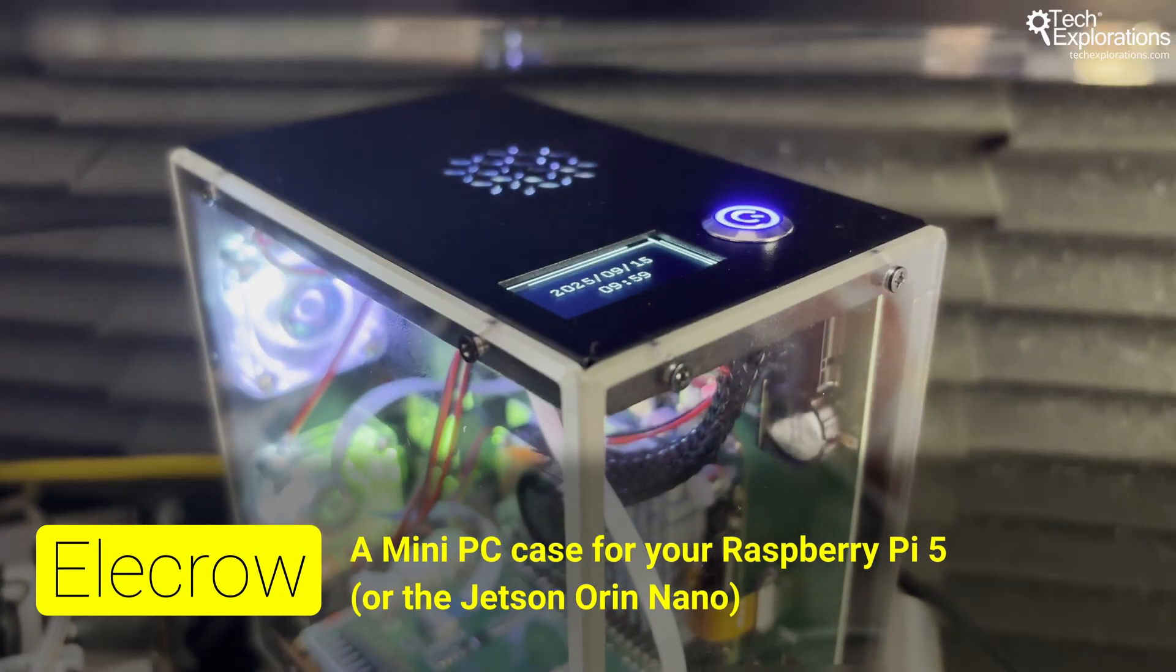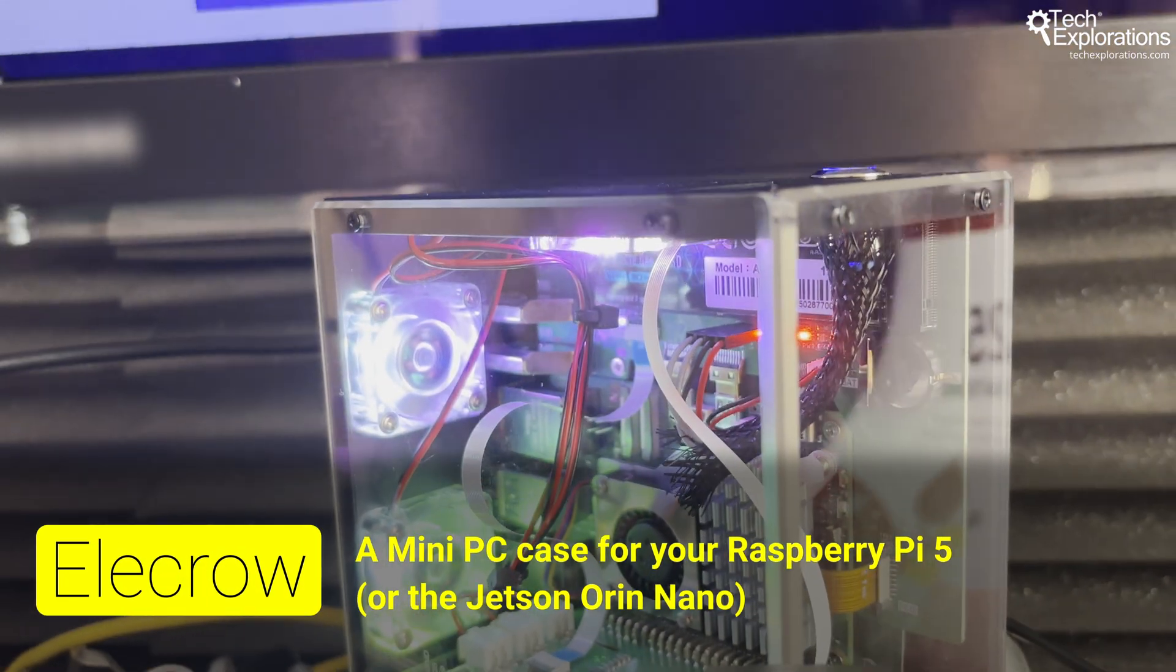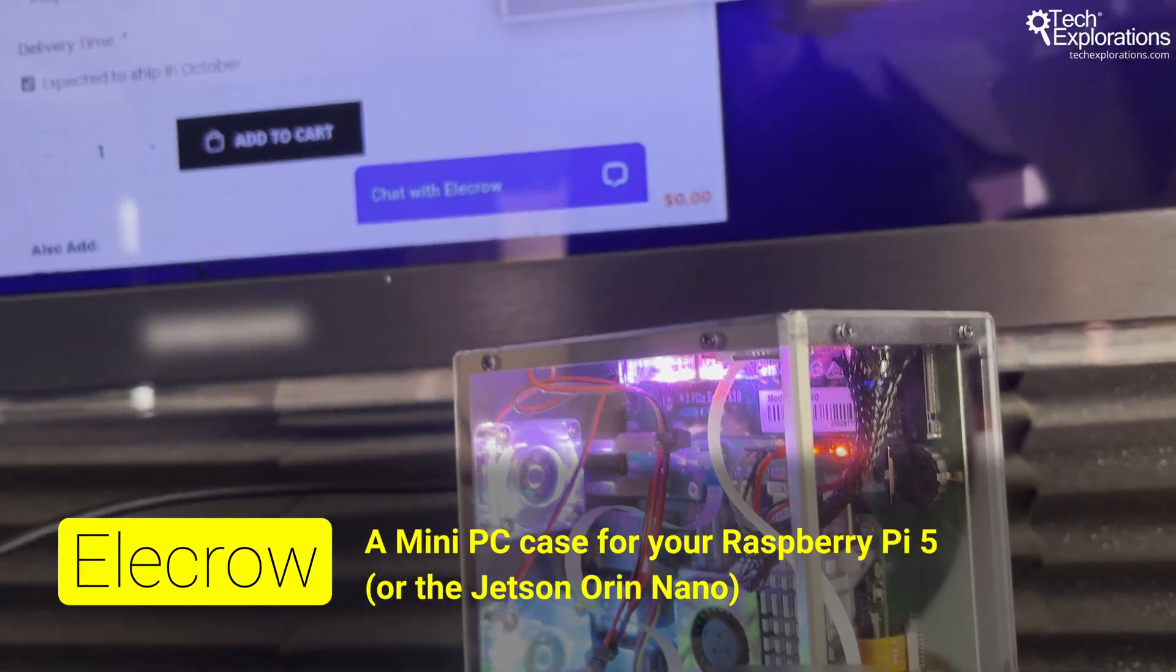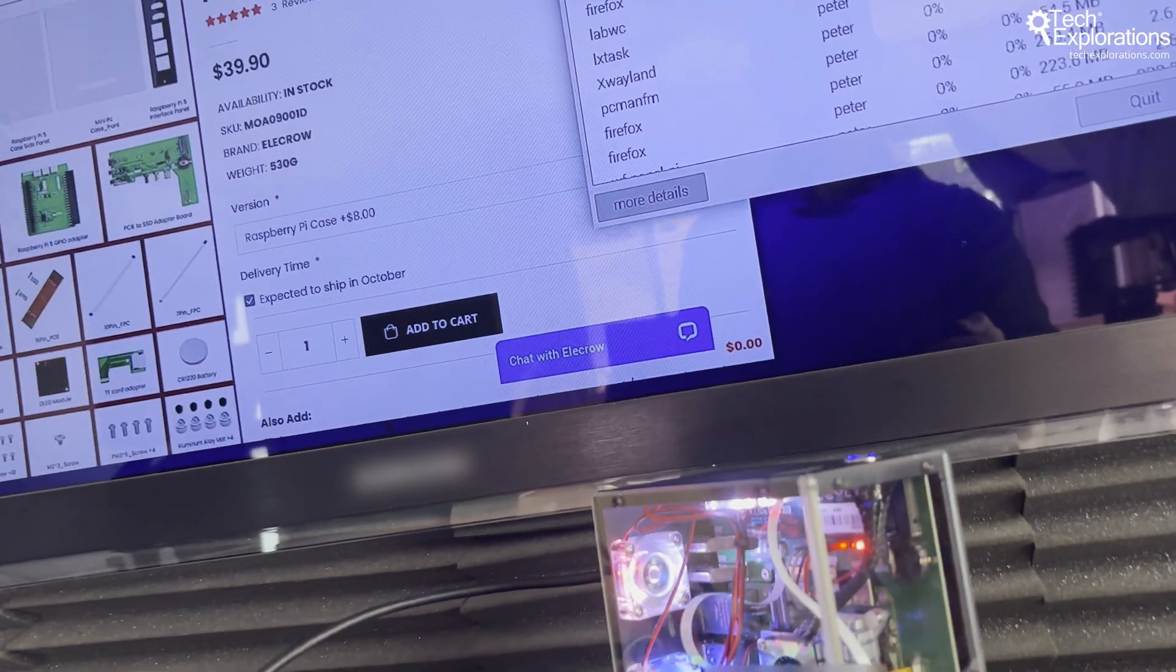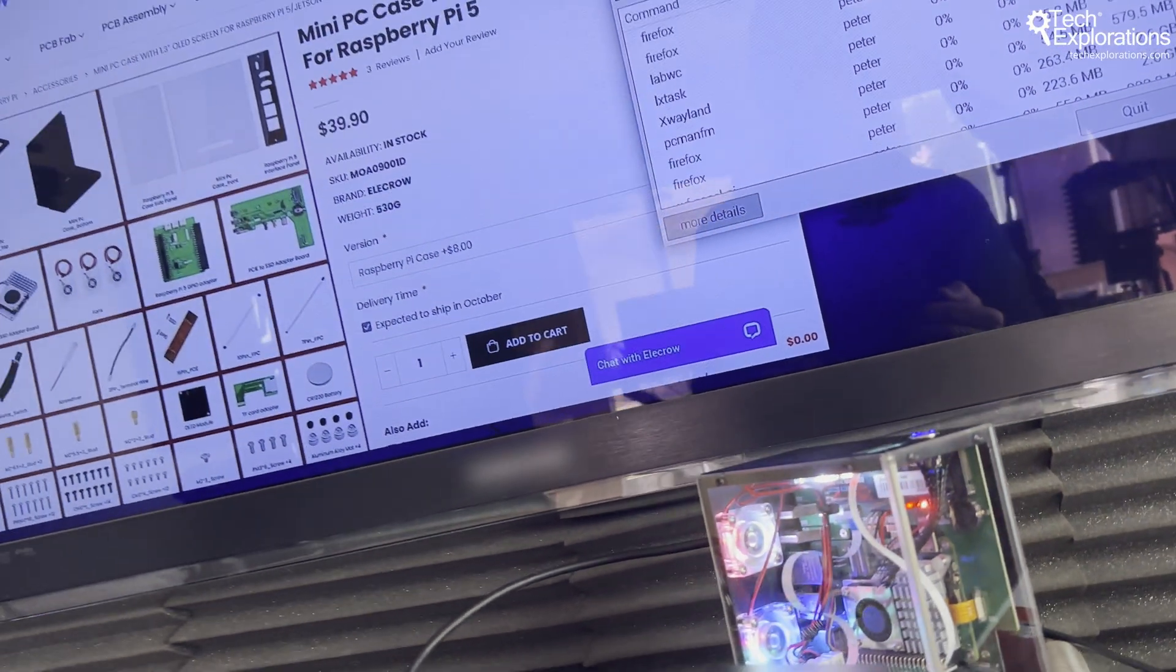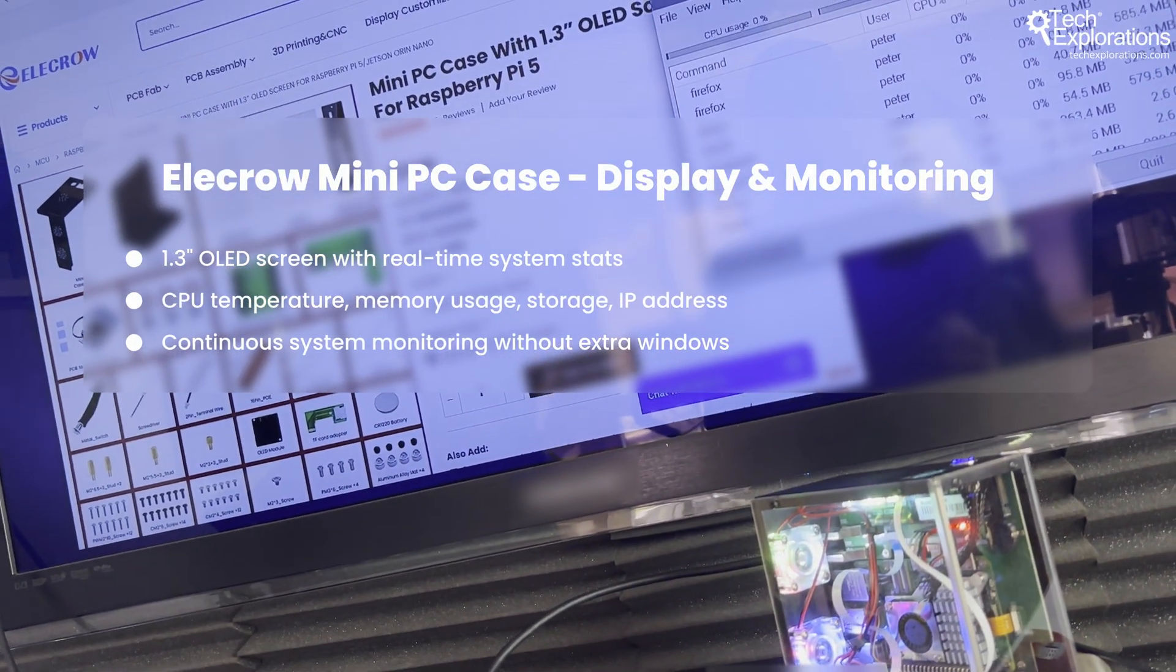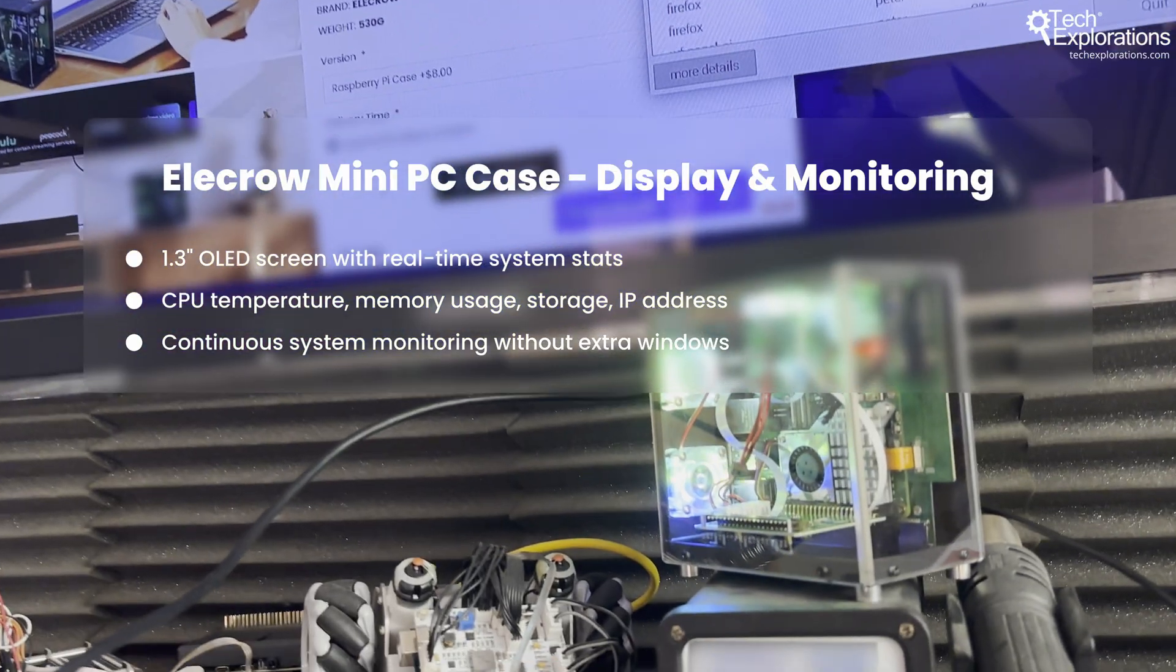This $40 case transforms your Raspberry Pi 5 into a legitimate desktop computer. It's complete with a real-time system monitor, triple RGB cooling, and an M.2 SSD expansion slot.